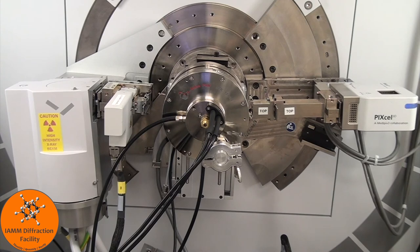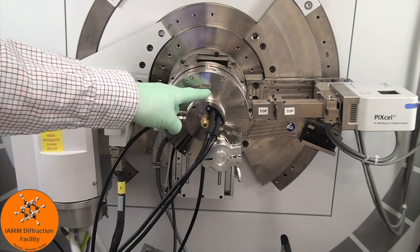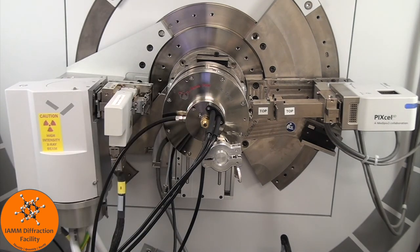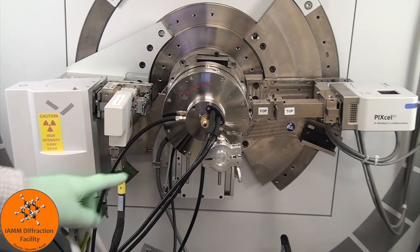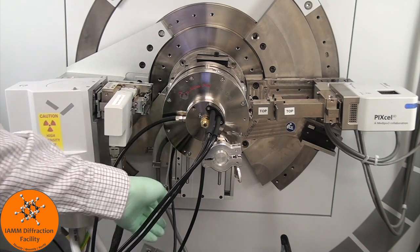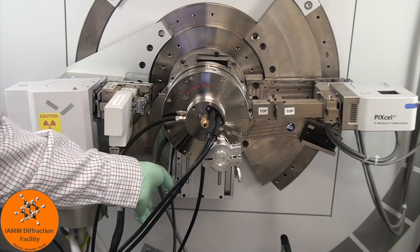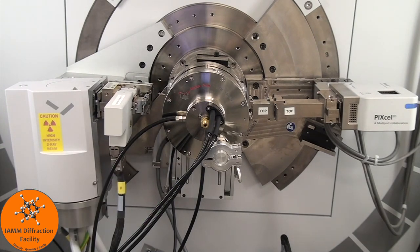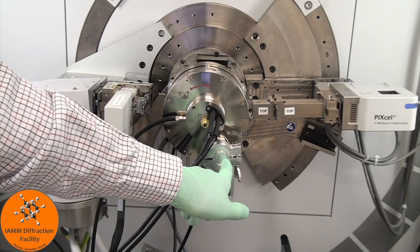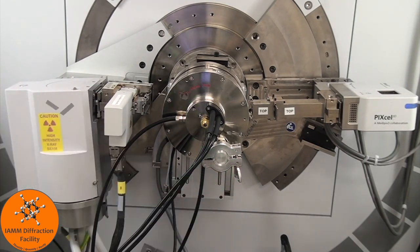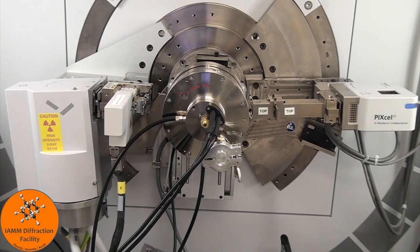Here we have the high temperature setup in the Empyrean by Malvern Panalytical. We have the Anton Parr HTK-1200N high temperature stage. I don't have these options hooked up right now, but we have inlet and outlet gas ports if we want to perform the experiment in an inert gas atmosphere such as argon or nitrogen. There is also a vacuum port right here that we can use to hook up a turbo pump to reach high vac, but this setup is just for an experiment in air.